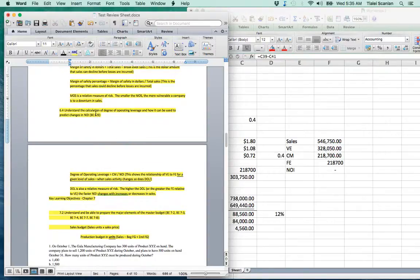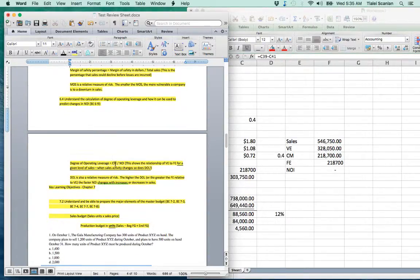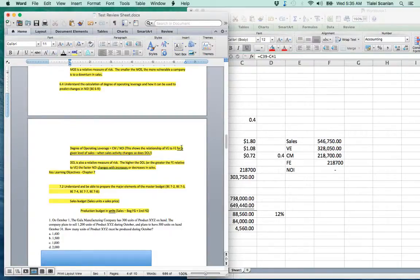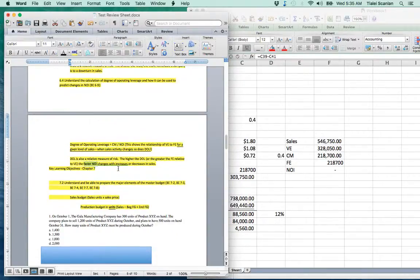The degree of operating leverage is contribution margin divided by net operating income. This shows the relationship between variable and fixed expenses. If you have higher fixed expenses, you have a higher degree of operating leverage. For a given level of sales, when sales activity changes, so does net operating income. The higher the degree of operating leverage, the faster net operating income will change with an increase or decrease in sales.